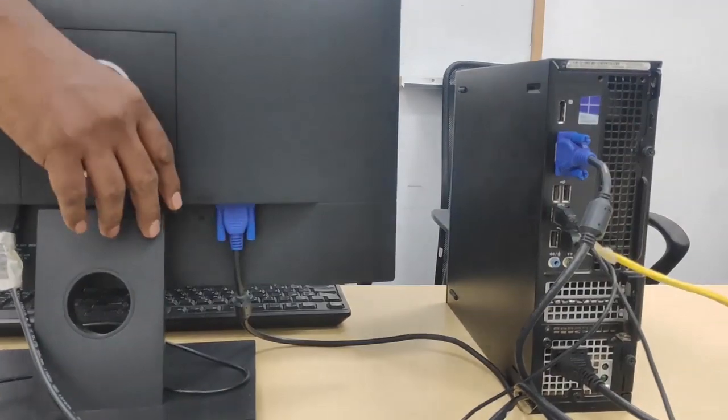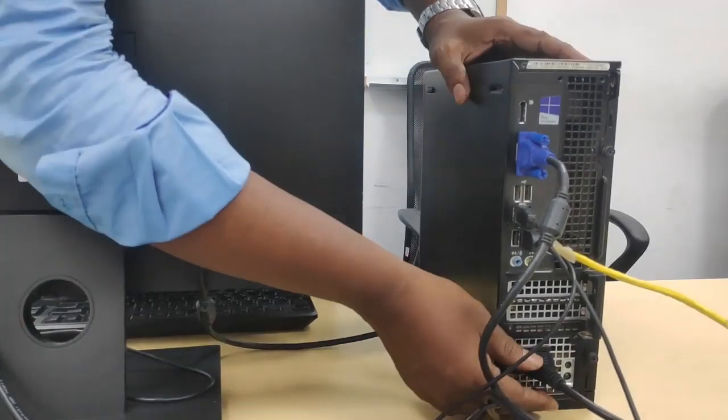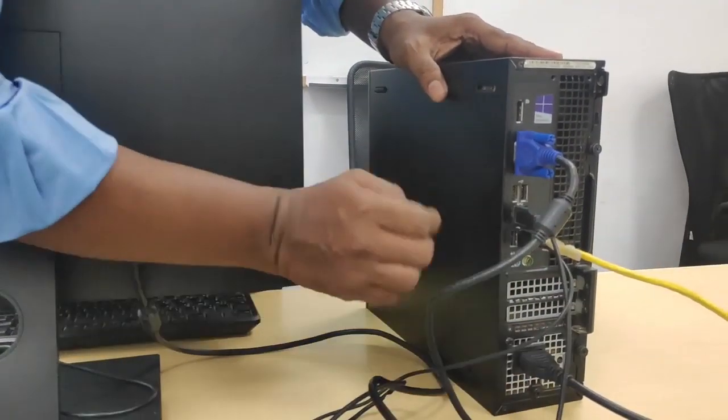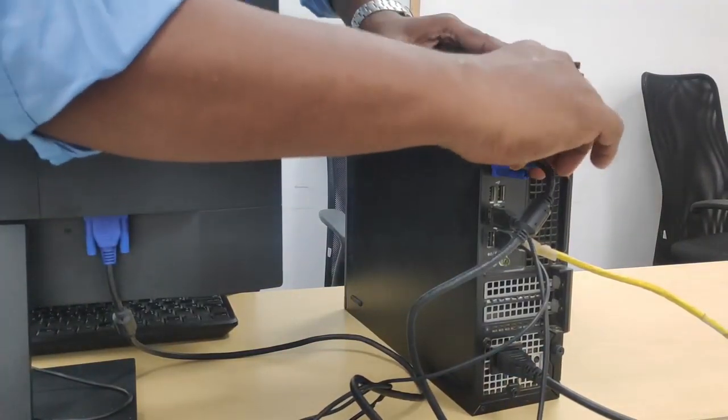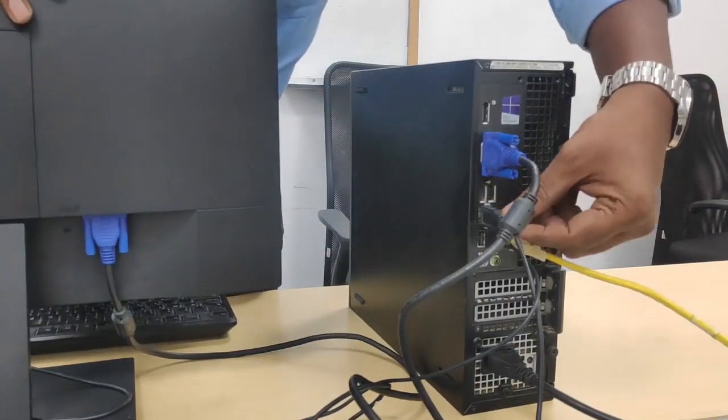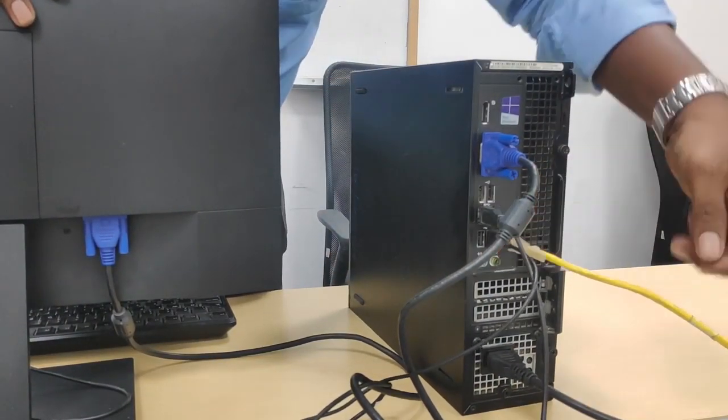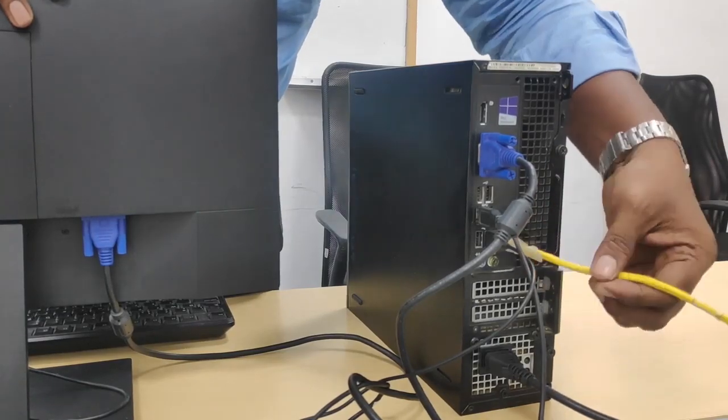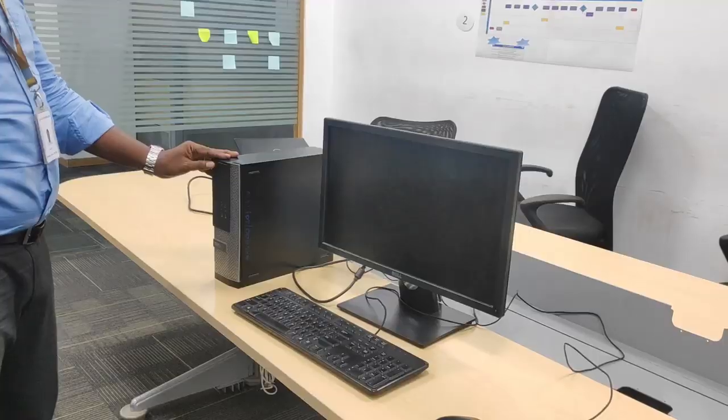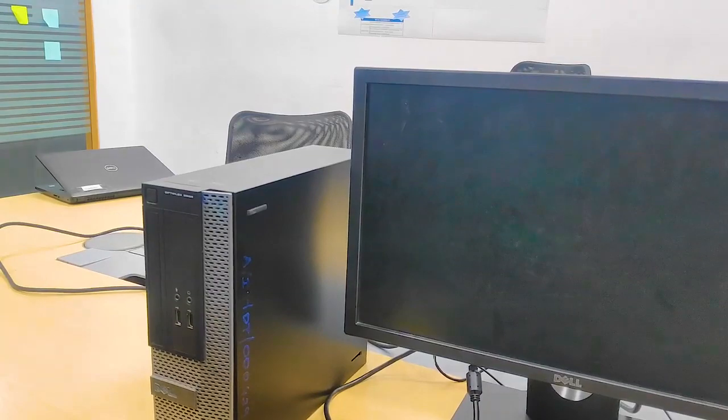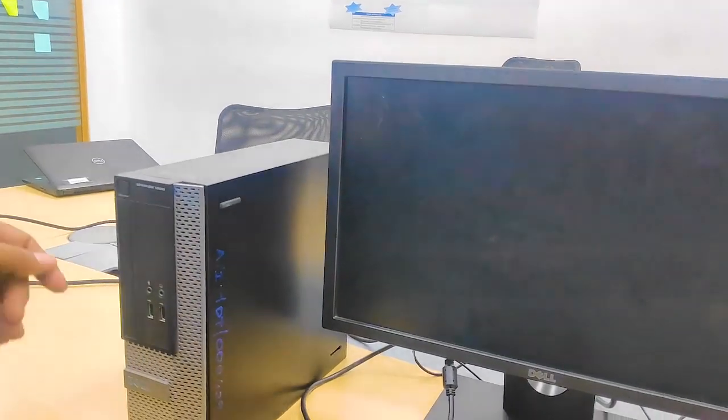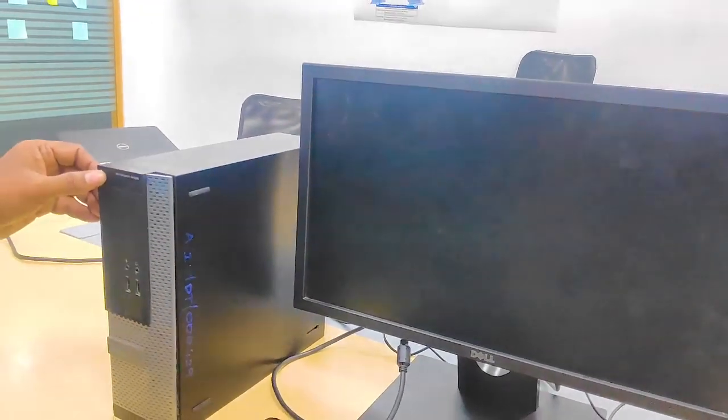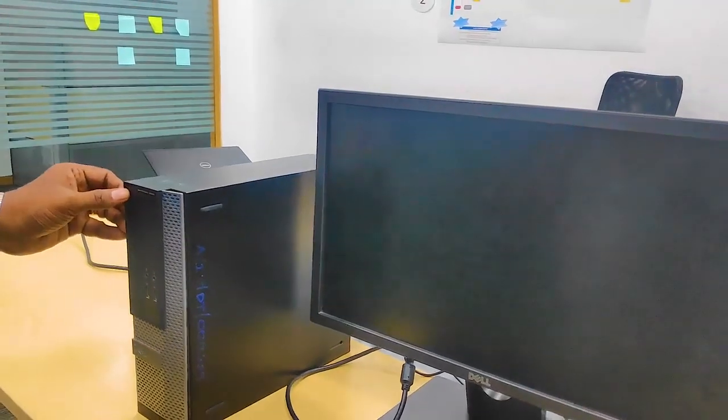Just double check all the connections. And that's it, we're ready to go. Just turn on the power and you can start working.